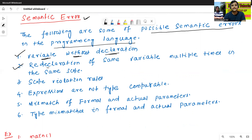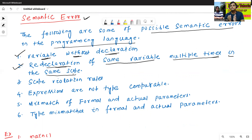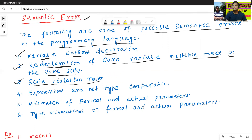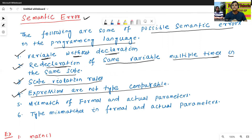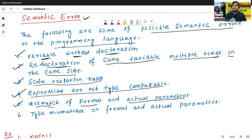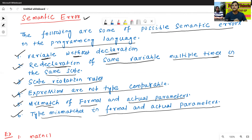The second semantic error is redeclaration of the same variable multiple times in the same scope. The third is scope violation rules. The fourth is expressions are not type comparable. The fifth is mismatch of formal and actual parameters. The sixth is type mismatches in formal and actual parameters.